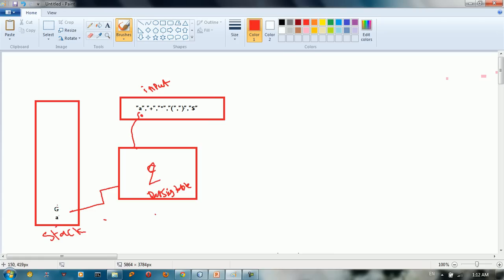So when we have non-terminal, when we have here non-terminal, you need to know that we need to consult the parsing table.